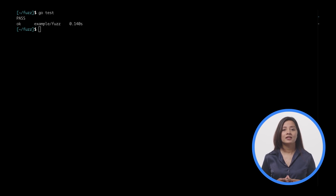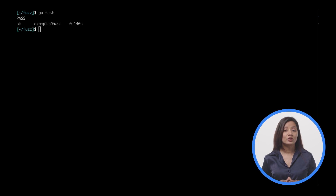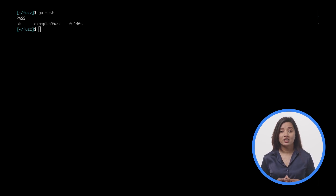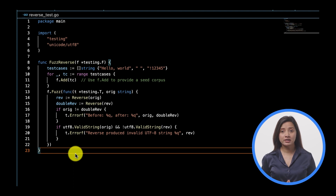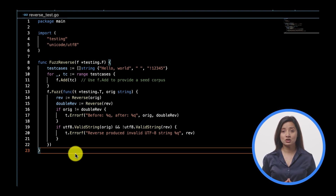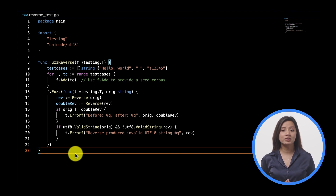Next, you will convert the unit test into a fuzz test so that you can generate more inputs without any effort. Note that you can keep unit tests, benchmarks, and fuzz tests in the same test.go file, but for this example you will convert the unit test to a fuzz test.